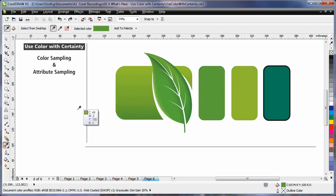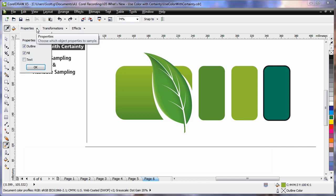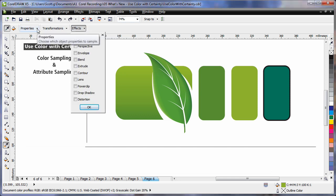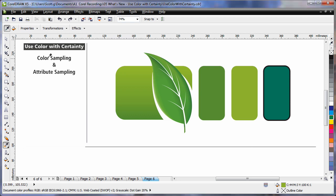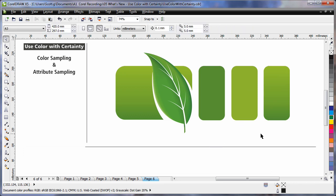There is also another eyedropper tool called the Attributes eyedropper. We can actually sample attributes — on the property bar, choose the attributes that you want to sample. In my case, I have outline and fill selected. When I click on this rectangle, the attributes of the fill and outline are now sampled and I can apply them to this last rectangle. That means I now have the identical blend and the outline colour is also the same. Very, very handy.